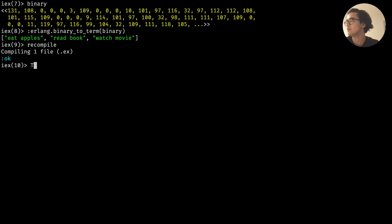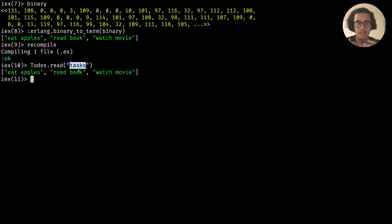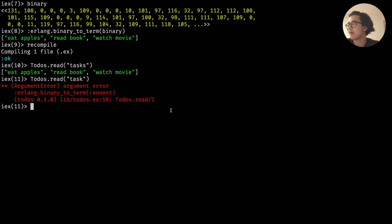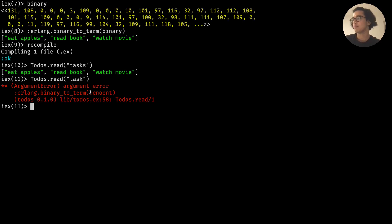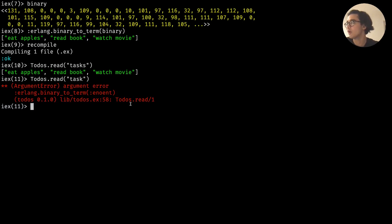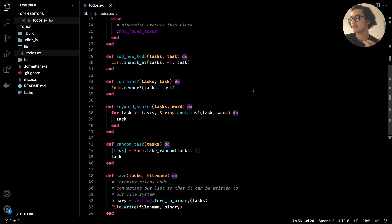After recompiling, we can call `Todos.read("tasks")` and get our list. However, there's no error checking. If I call `Todos.read("task")` with the wrong name, we get an ugly error. In a real-world app, you don't want the user confronted with that kind of error. We can handle this using something we haven't covered yet: case statements, which deal with conditionals.